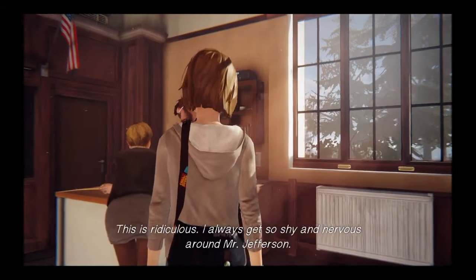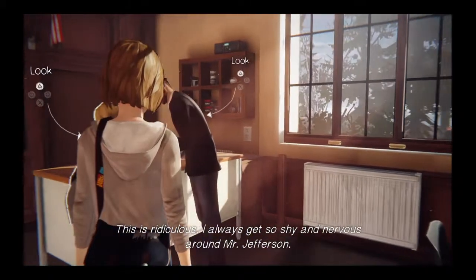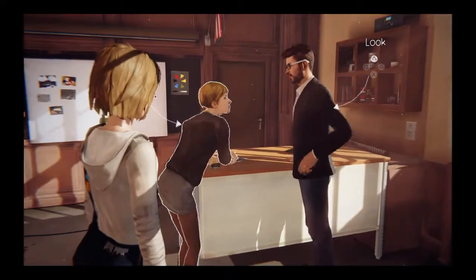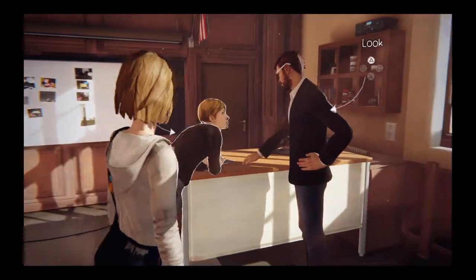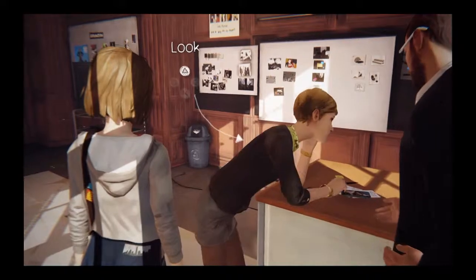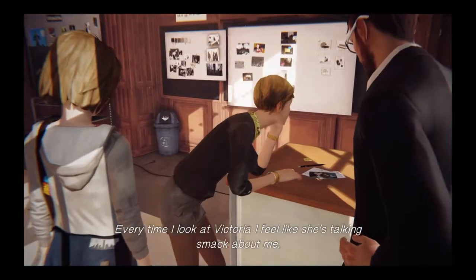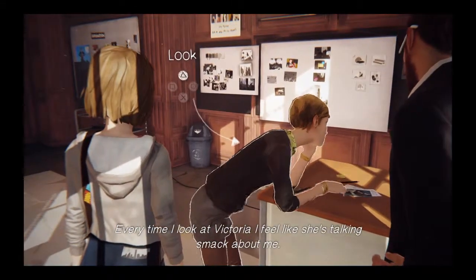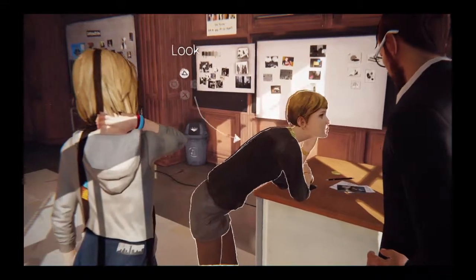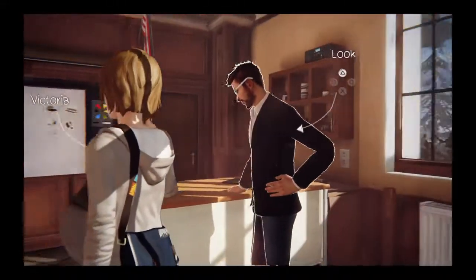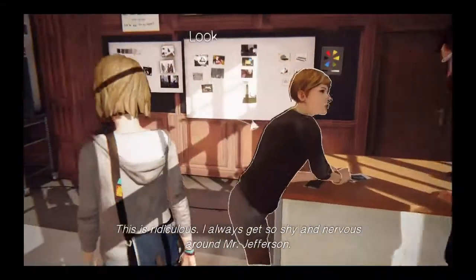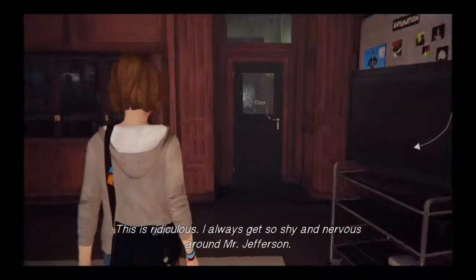This is ridiculous. I always get so shy and nervous around Mr. Jefferson. Every time I look at Victoria, I feel like she's talking smack about me.